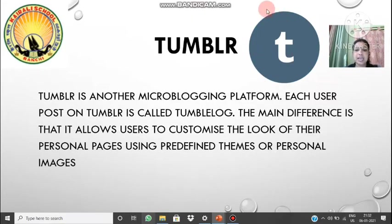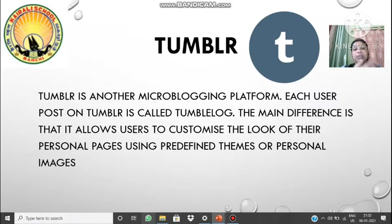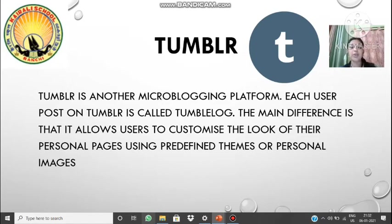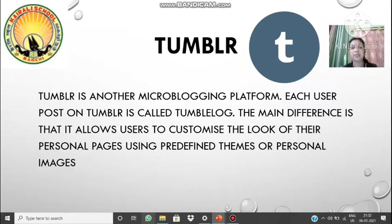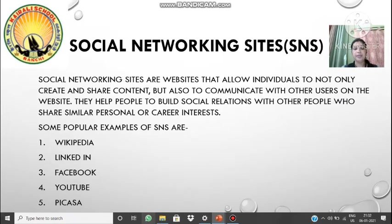Next we have Tumblr. This is also a micro-blogging platform. The difference is that you will get different types of themes through which you can customize your page — just as we can customize our desktop. In Tumblr, you get predefined themes or you can use personal images to change the background of your blogging site. Personal pages can also be created, which is not possible in Twitter.